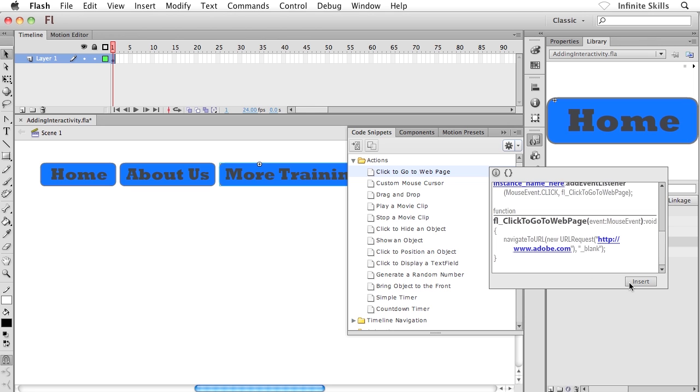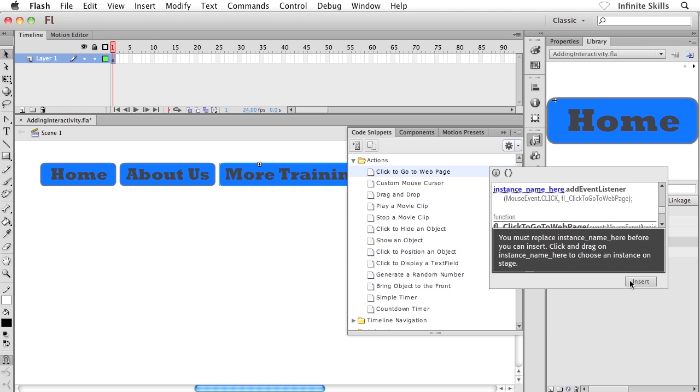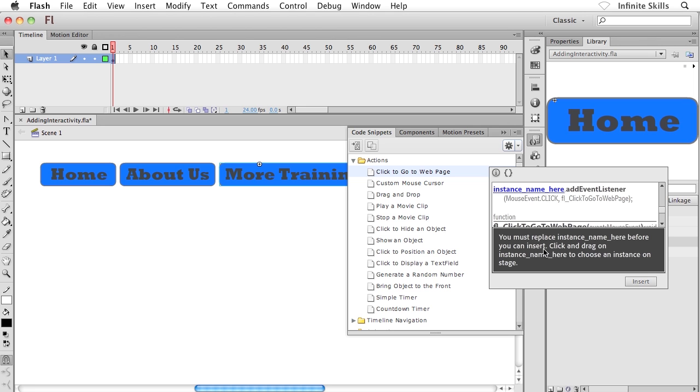Now, here's something interesting. What I'm going to do is I'm going to go ahead and click on insert. I'm going to say, yeah, when people click on more training, I want them to go to this URL. I'm going to go ahead and click on insert. And we get this message here, sort of this warning. It says, you must replace instance name here before you can insert. Click and drag on instance name here to choose an instance on the stage. What the heck are they talking about? All of a sudden, things have kind of taken a left-hand turn. Instance names? What are we talking about here?